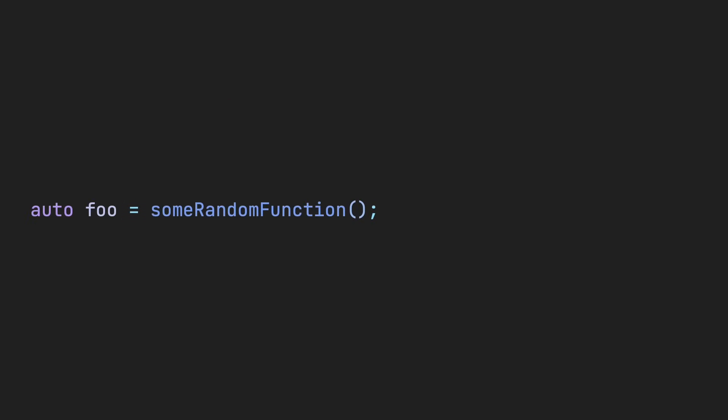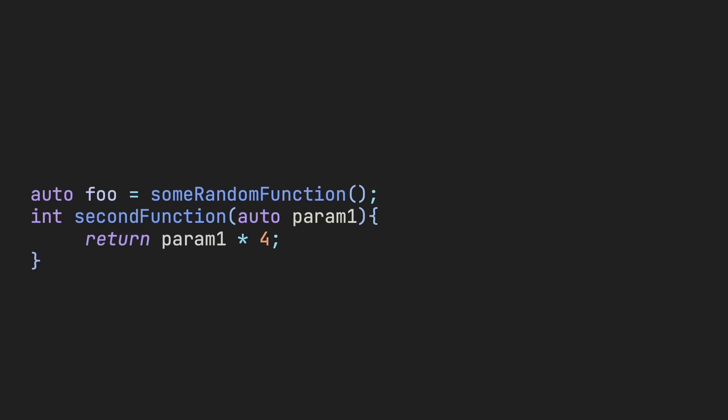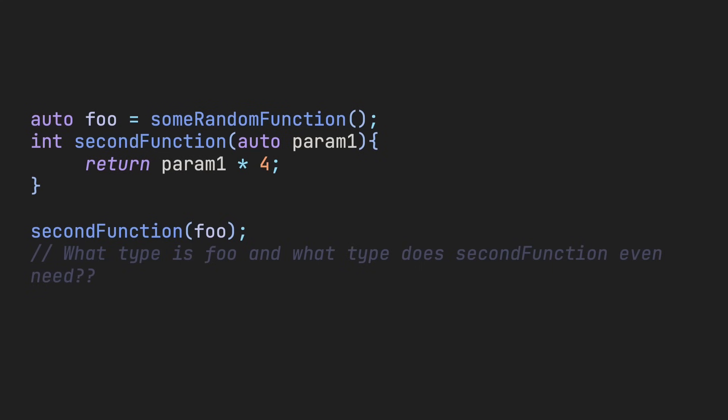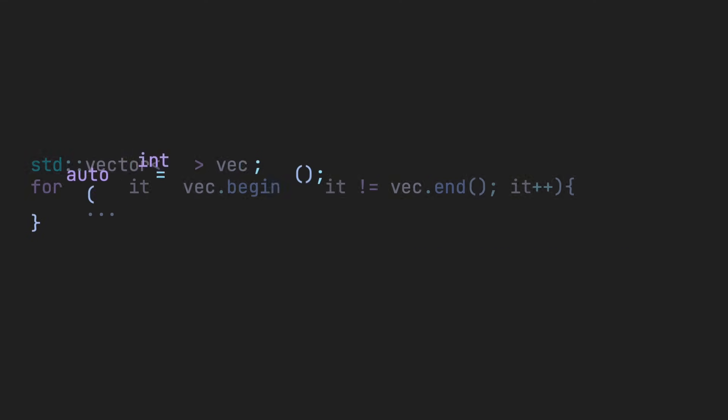It gets even worse when you have another function that takes auto as a parameter. At that point, it's pretty difficult to figure out what's happening and what any of the variables with the type auto actually are. I do think auto has its place, and as someone who primarily writes code in Python, I still think the addition of auto for deduce typing does more good than harm.